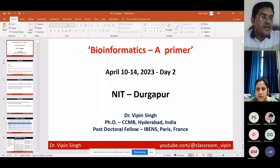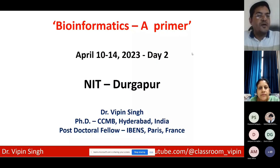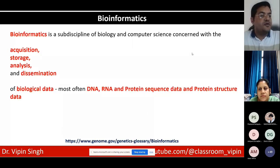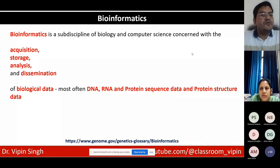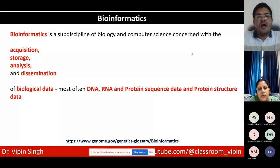Welcome back to the second day of the workshop. We are still on sequences. Bioinformatics is a subdiscipline of biology and computer science concerned with acquisition, storage, analysis, and dissemination of biological data. Most of this data is in the form of DNA, protein, and RNA sequences, as well as protein structure data. There is also a lot of metabolomics data, but the major share is sequence data.